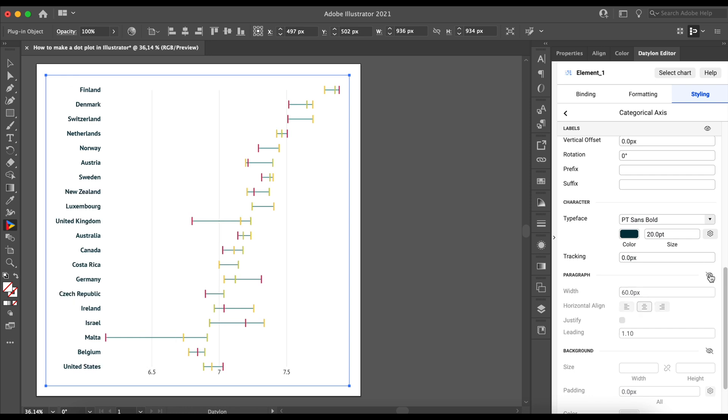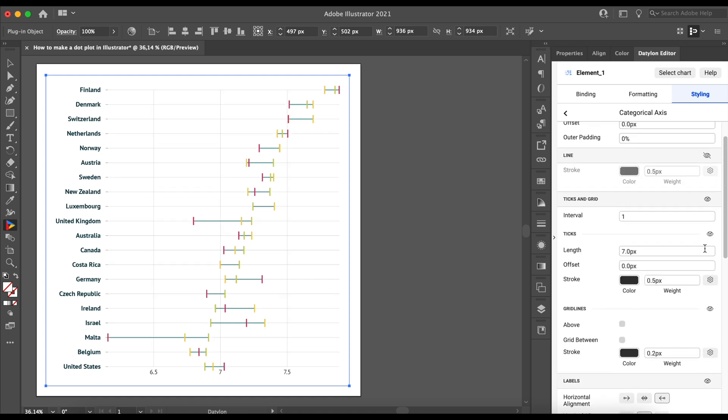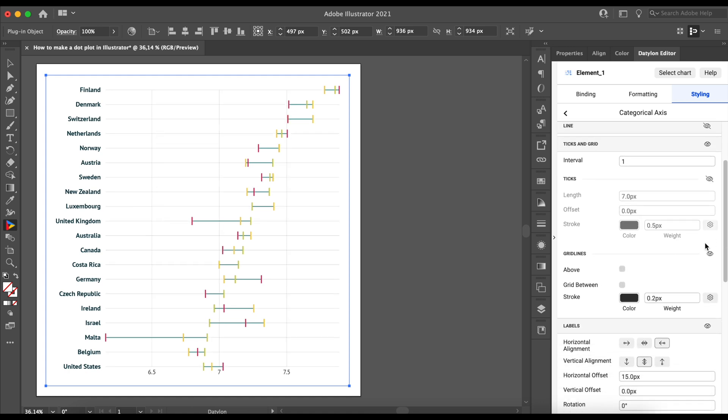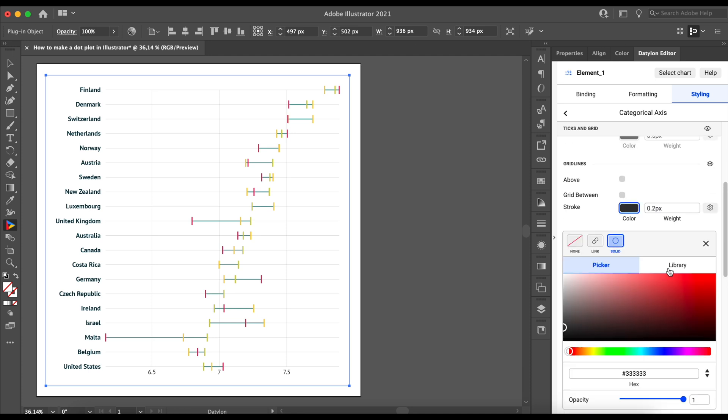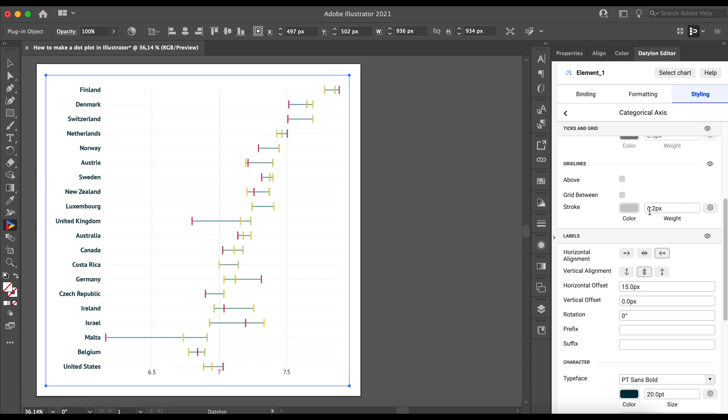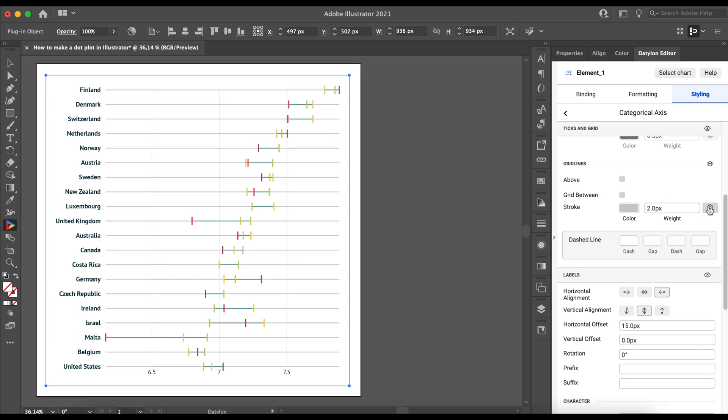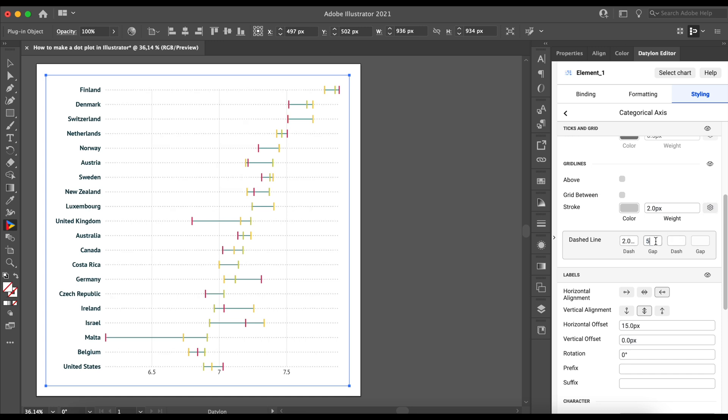Now, we can add a grid to the categorical axis. It will help improve the readability of the chart. To add to the grid line, turn the ticks and grid on. Keep ticks turned off as we don't need them, but turn grid lines on. We will set the color to gray and the weight to 2px. Now, we can make it a dashed line by clicking on the cogwheel icon. Set the dashed line to 2px and the gap to 15px. To have a more accurate reference, we need to reduce the interval size between the labels.